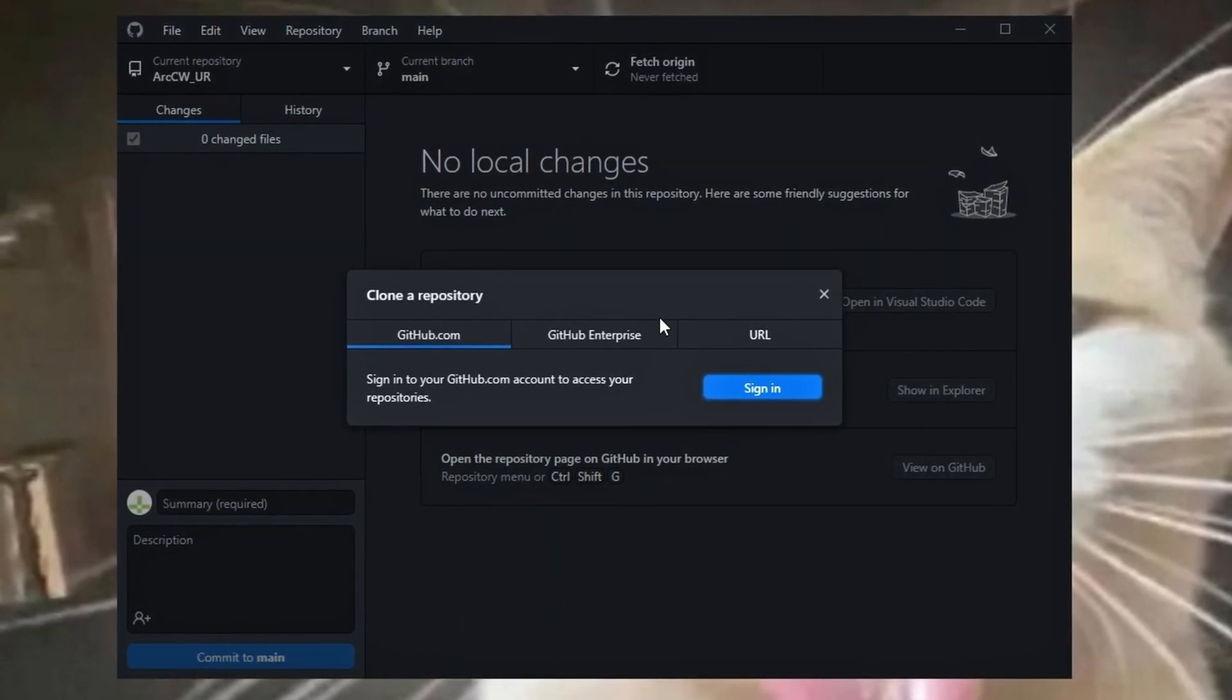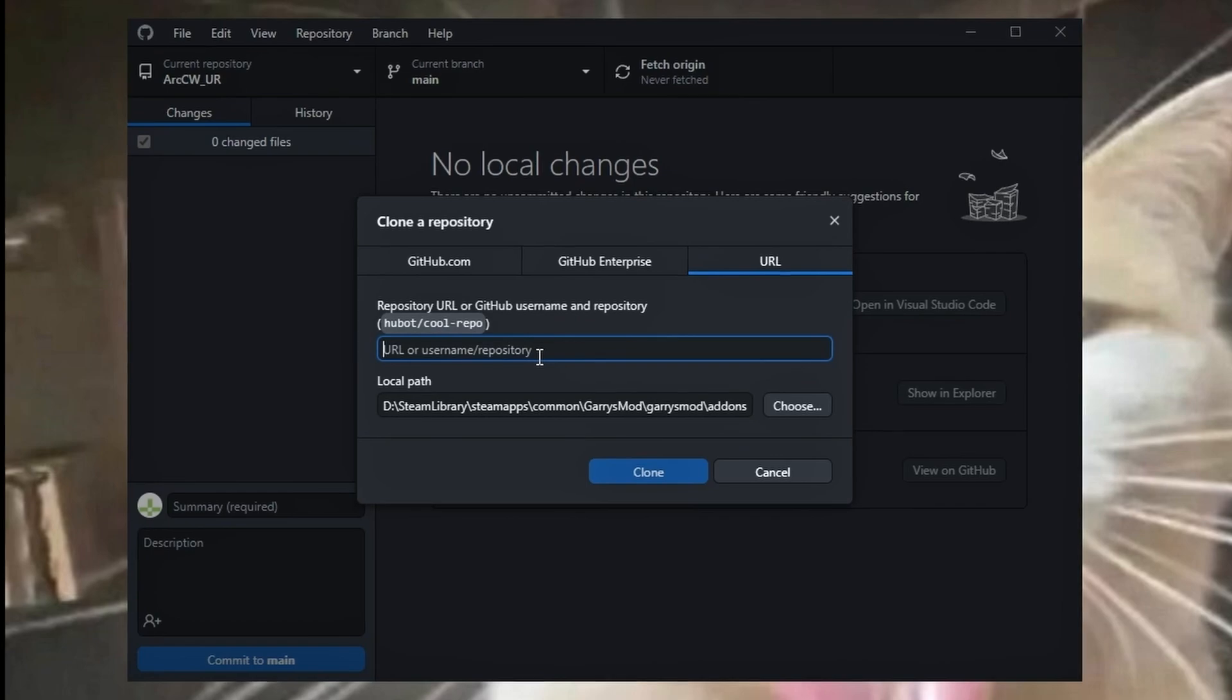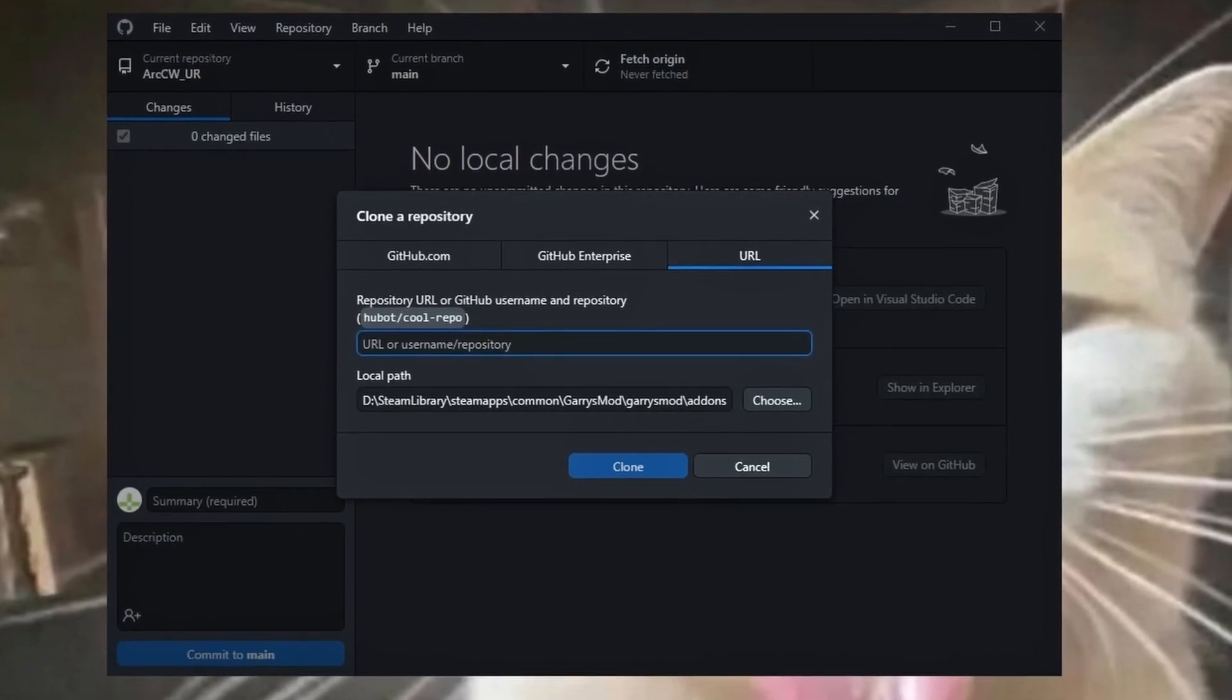Select the URL tab, and this is where you paste the GitHub link of the Arctic9 weapon base or a GitHub addon of your liking.